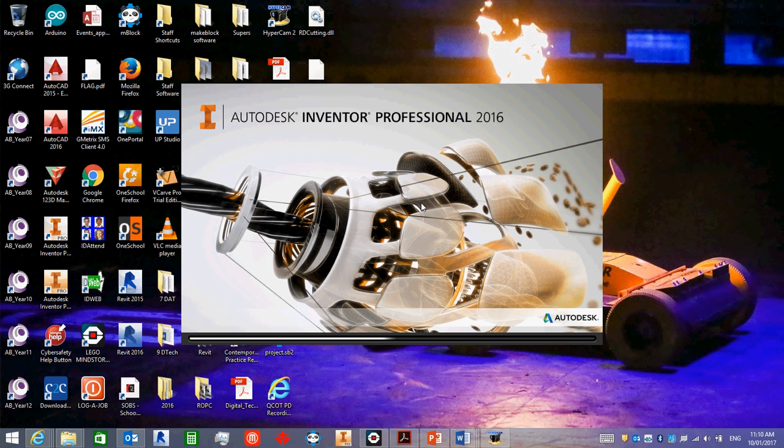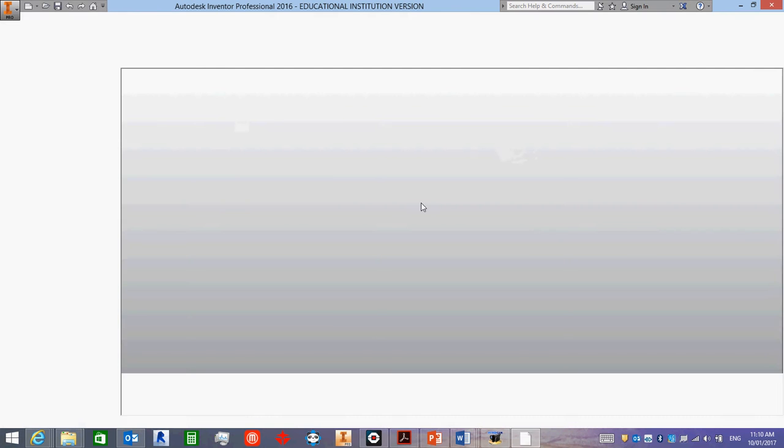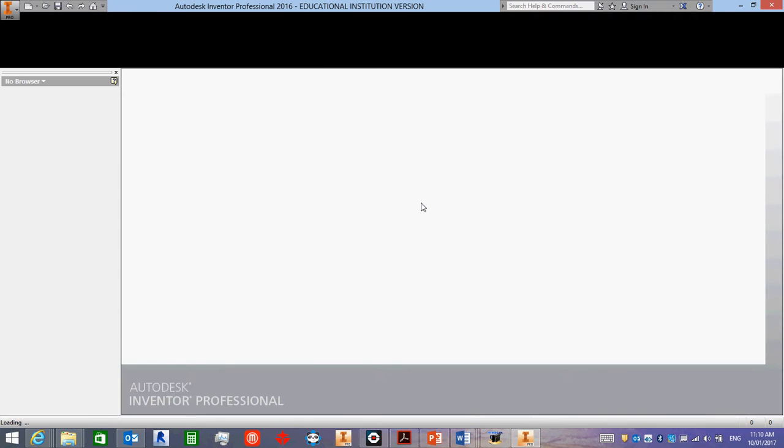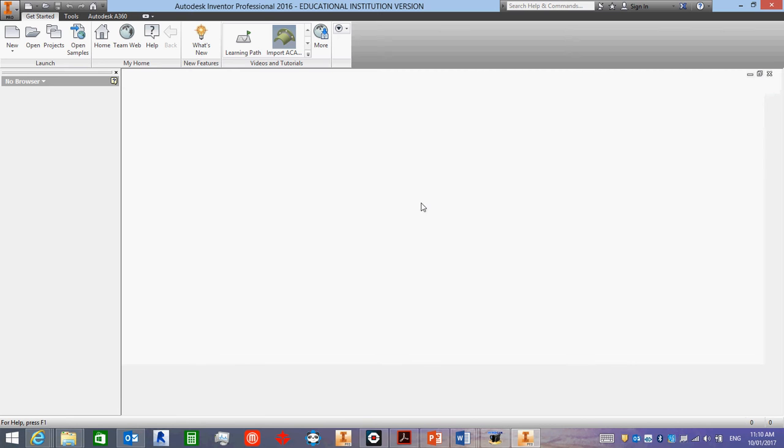It's quite a complex program, so it might take a while to open on your computer. Mine's a little bit faster. Now, when you first open it, you'll probably get a different screen than I do. I've been playing with this for a while, so I get different opening screens.